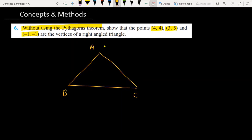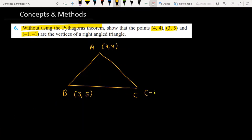Let A be (4,4), B be (3,5), and C be (-1,-1). We have to prove that this triangle is a right angle triangle.